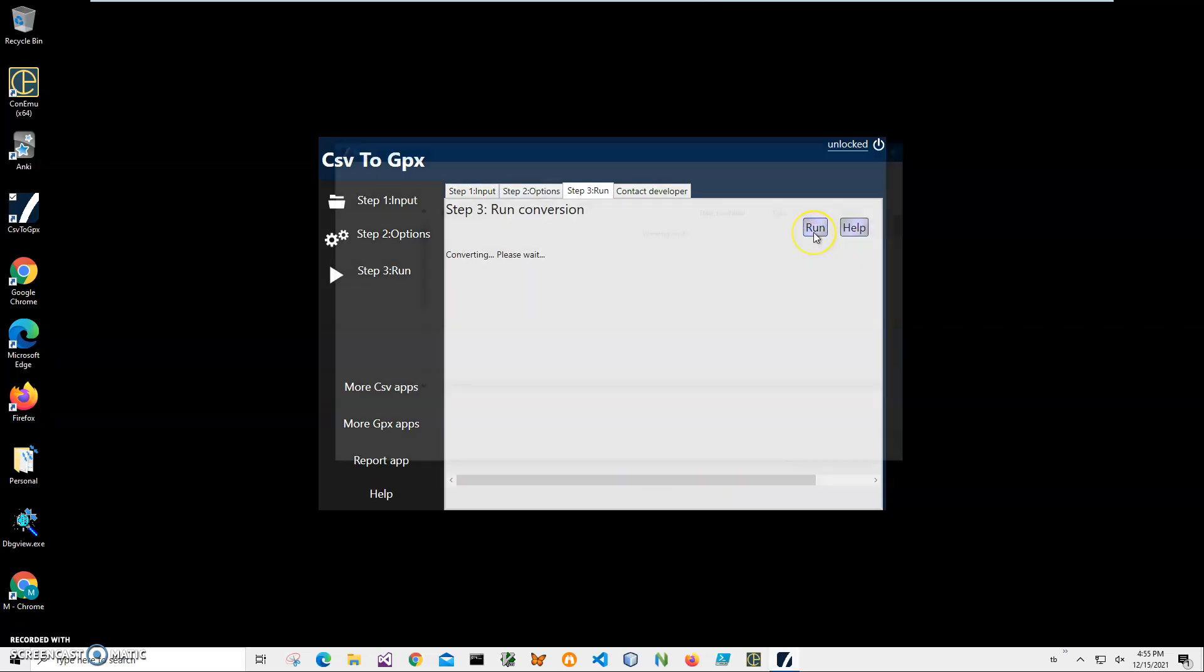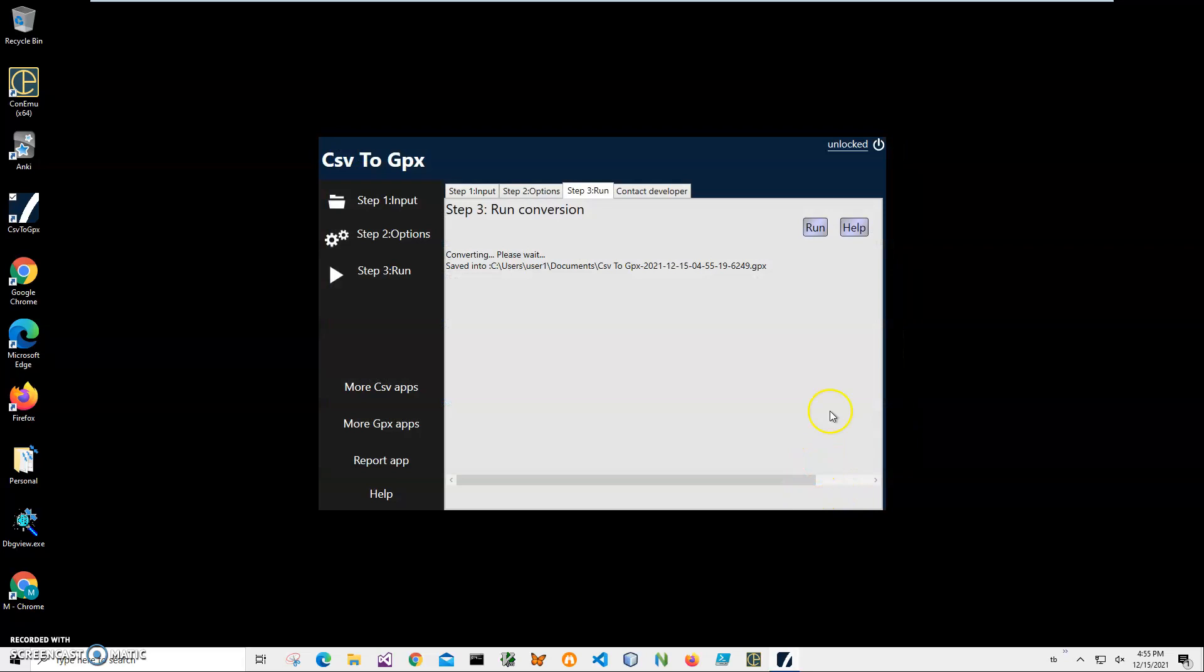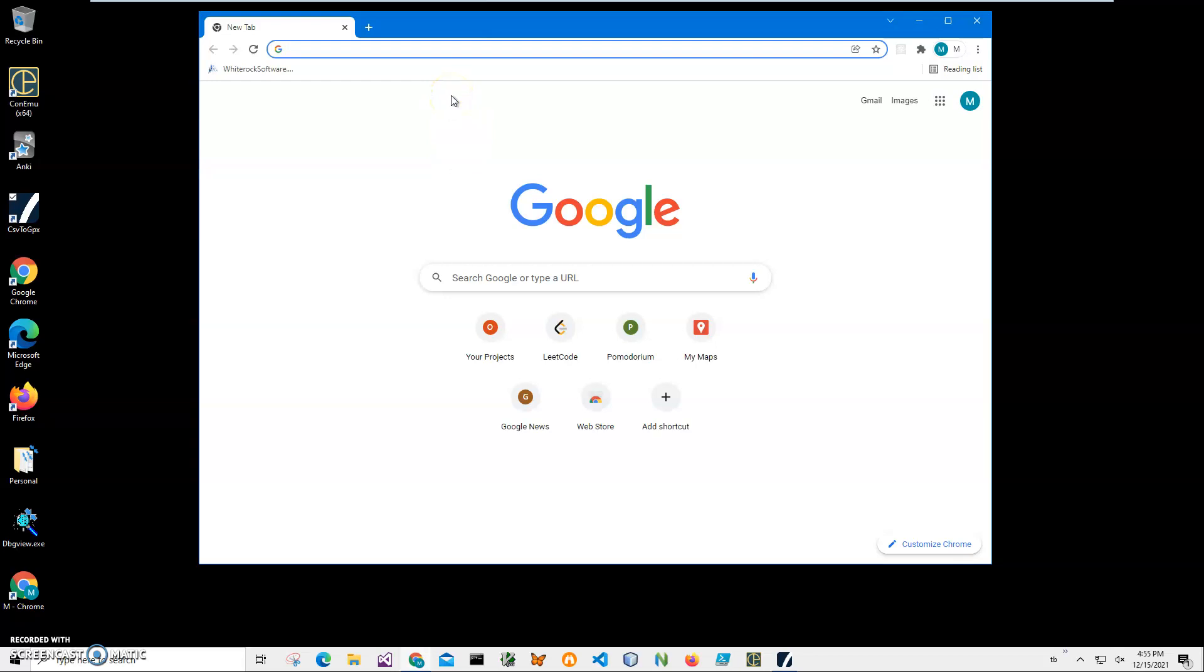Next Step. And on the final step, I'll just click Quick Run to create the GPX file. It will ask for name and location of the file. Just click Save. And you can see the file has been saved. Now if I go to...